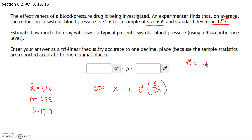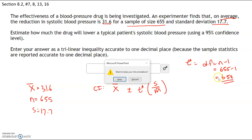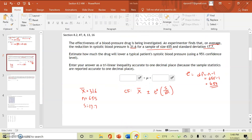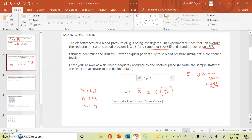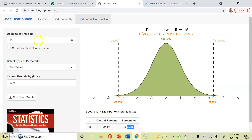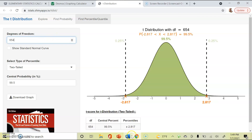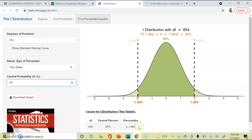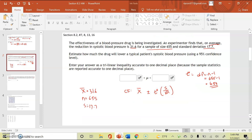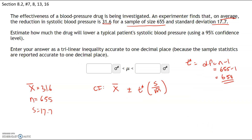For t*, we need degrees of freedom equal to n minus 1. Here n = 655, so degrees of freedom = 654. In the t-distribution calculator, set degrees of freedom to 654, choose two-tailed test, enter 95%, and our critical value t* = 1.964.